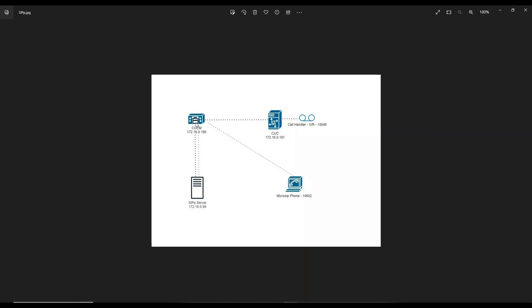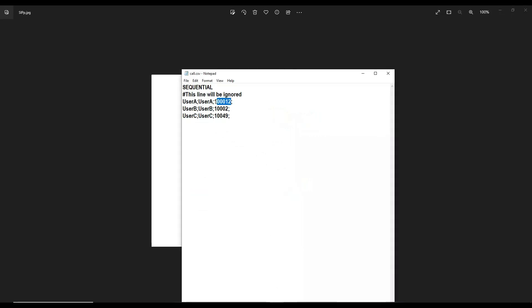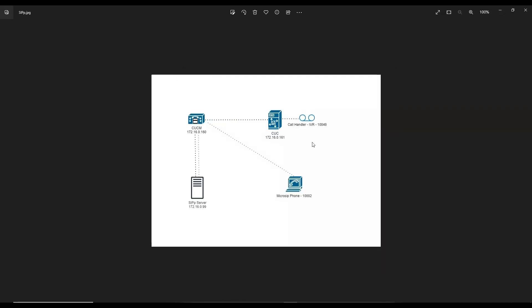The CP software makes a call. For 10012, if it's not a valid number, it will report 'number not found.' For 10002, if the phone answers the call it's successful; if the phone is unregistered, it reports '404 Not Found' since there's no voicemail configured. For 10049, since it's a call handler, it will be answered all the time and reported as successful. I'm going to show my Outlook inbox where we receive an email every minute with the test results.